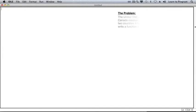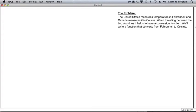Here is the problem we'll work on. The United States measures temperature in Fahrenheit, and Canada measures it in Celsius. When traveling between the two countries, it helps to have a conversion function. We'll write a function that converts from Fahrenheit to Celsius.